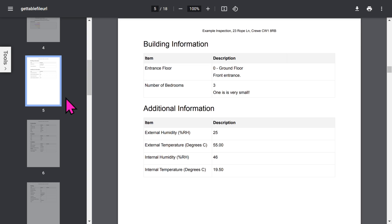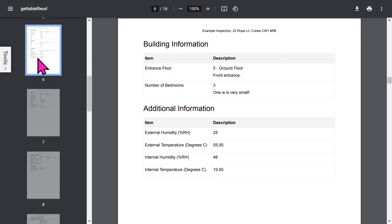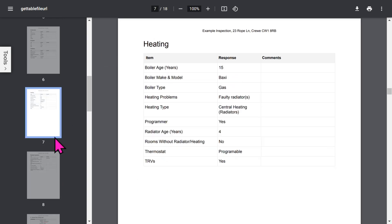If you've enabled the building additional information feature, you can capture a lot of general information about the building. All the questions to do with construction, insulation, ventilation,